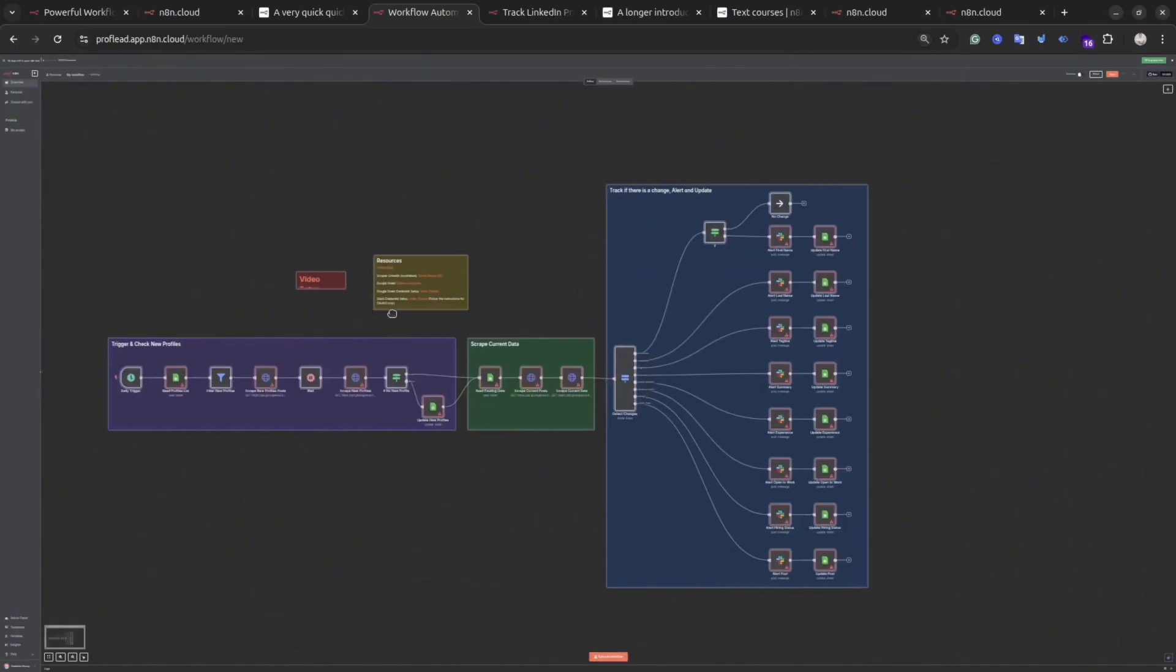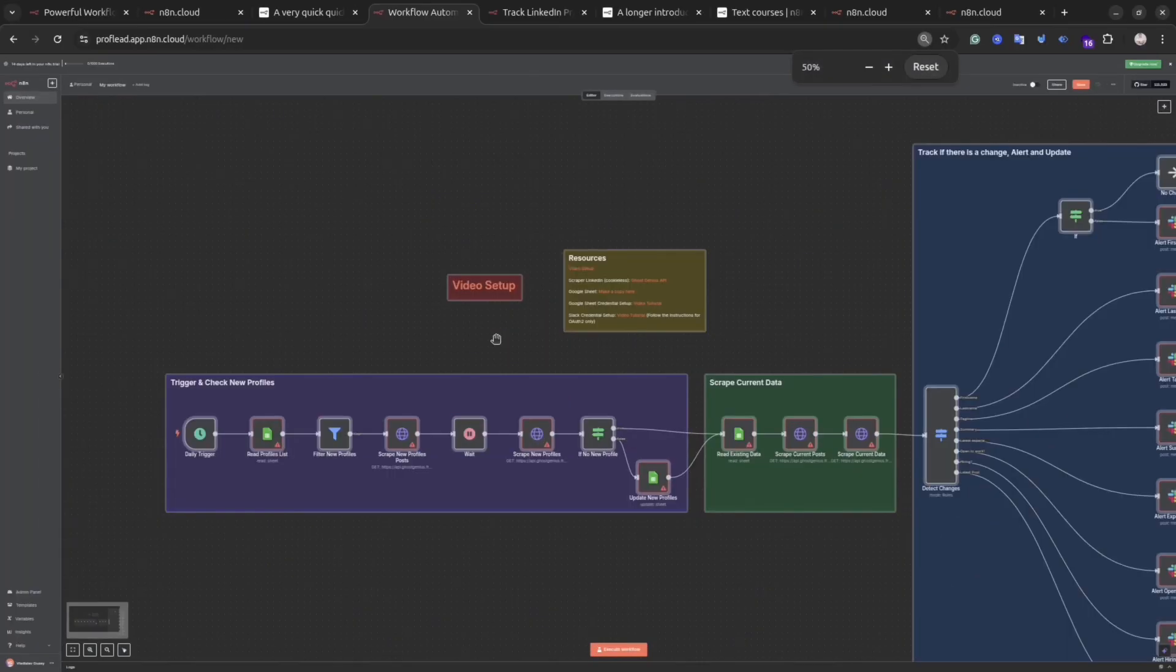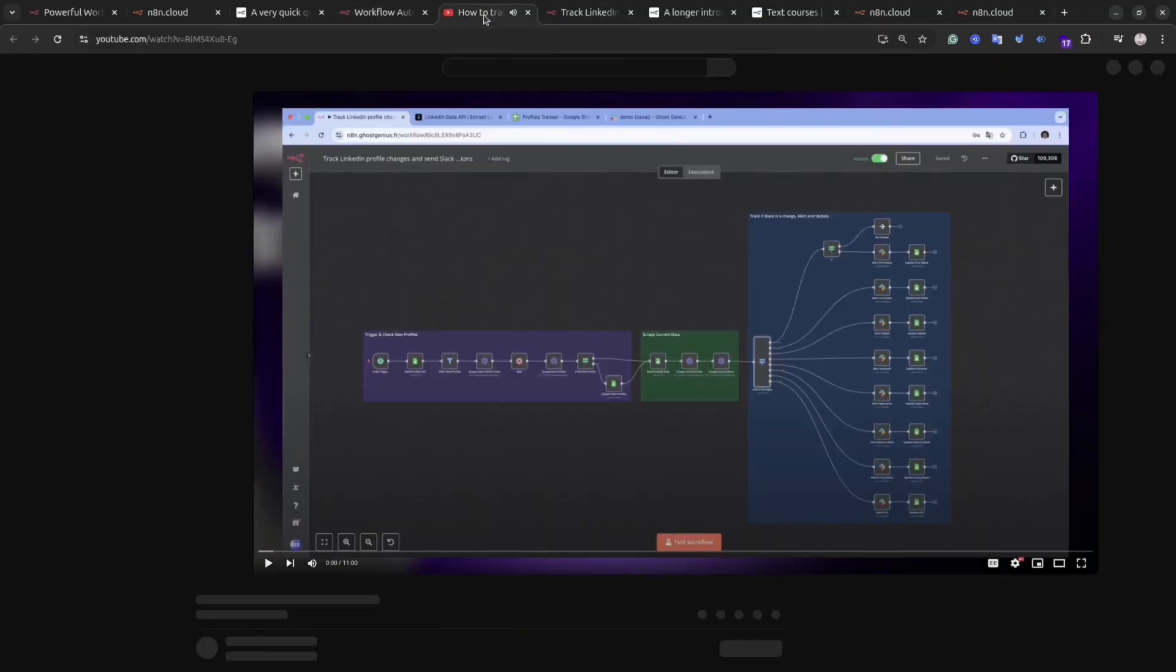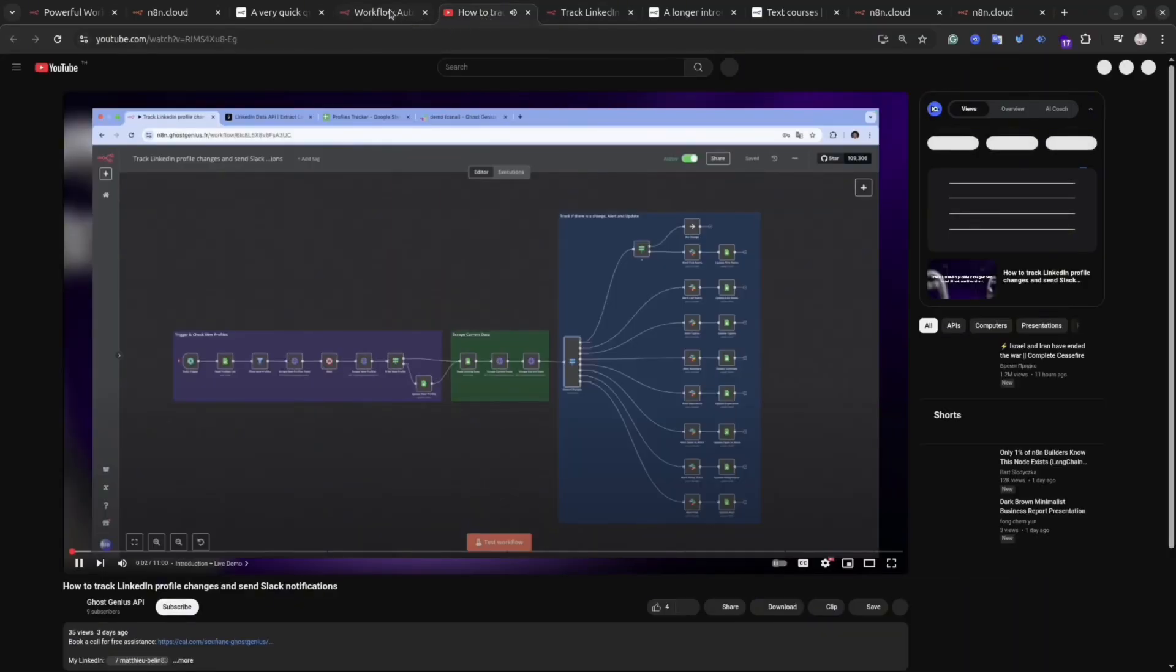Usually the owner of the workflow provides instructions on how you can set it up and what you would need. Some instructions are really simple and easy to follow. Some instructions are a little difficult. Sometimes there is a video. But again, without any line of code, you can create complex stuff.